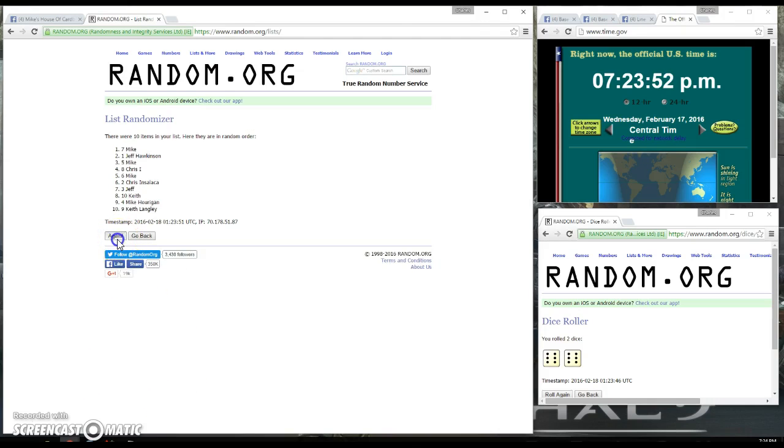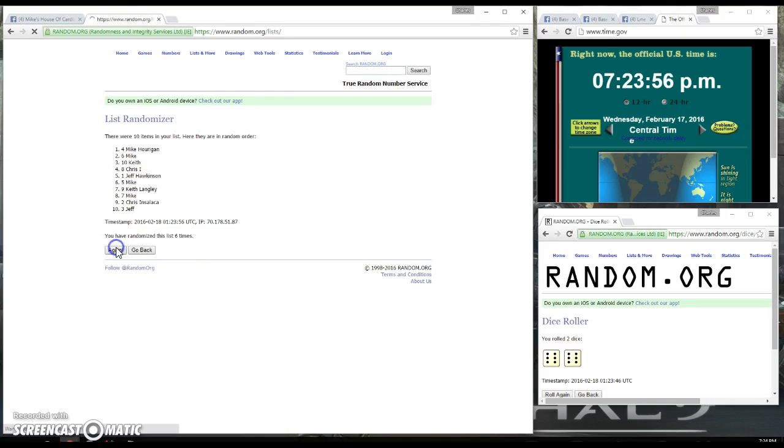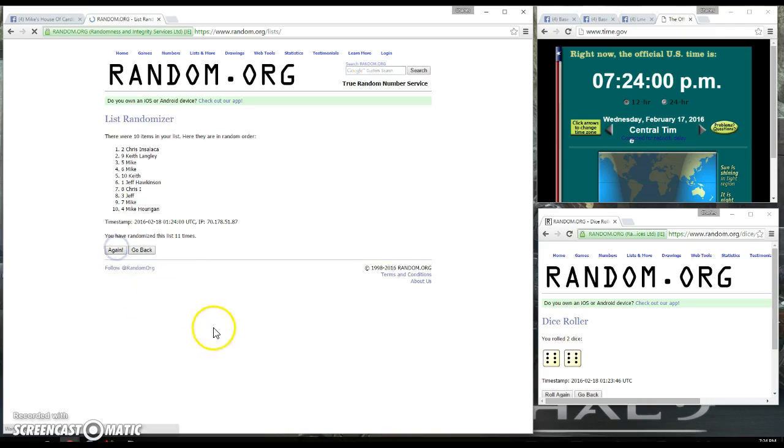There's 1, 2, 3, 4, 5, 6, 7, 8, 9, 10, and 11. 11 times, Chris on top with spot number 2.